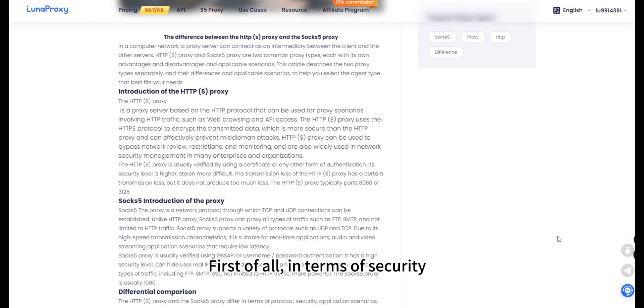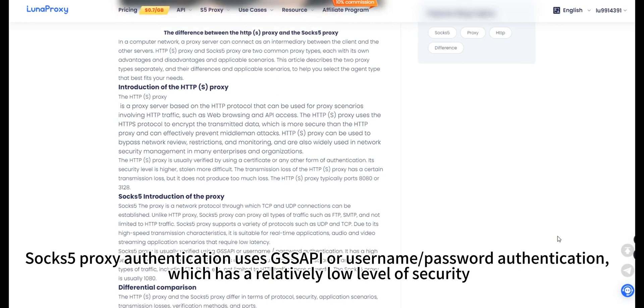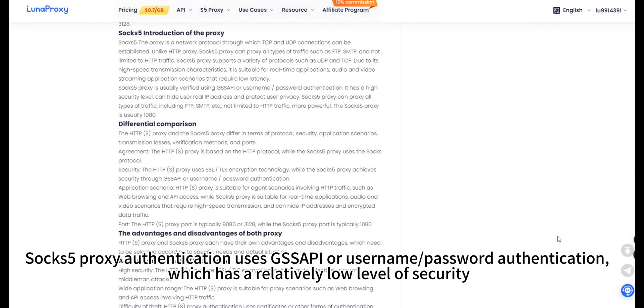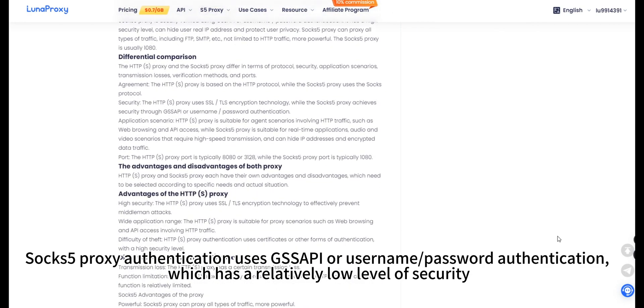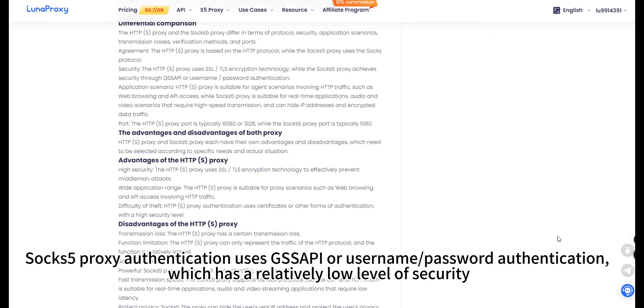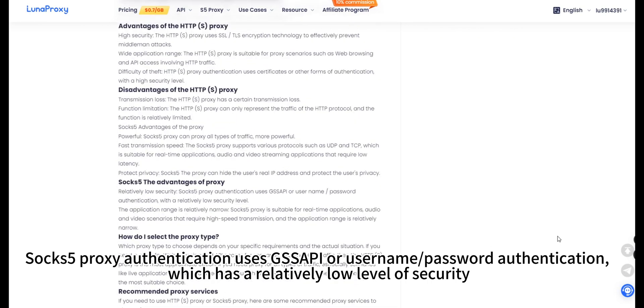First of all, in terms of security, SOCKS5 proxy authentication uses GSS API or username, password authentication, which has a relatively low level of security.